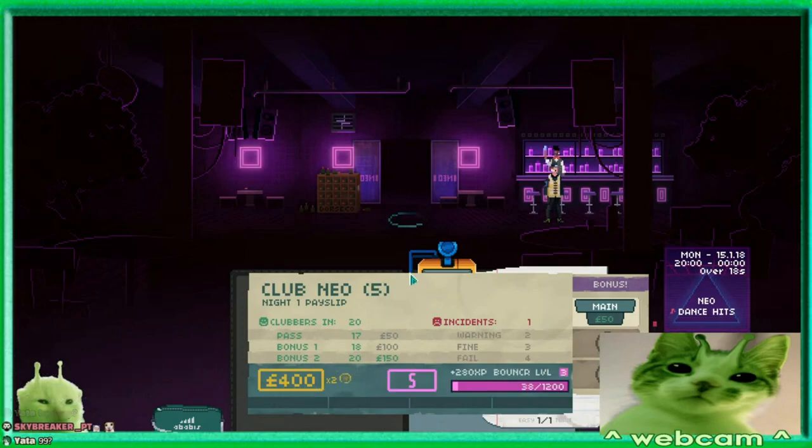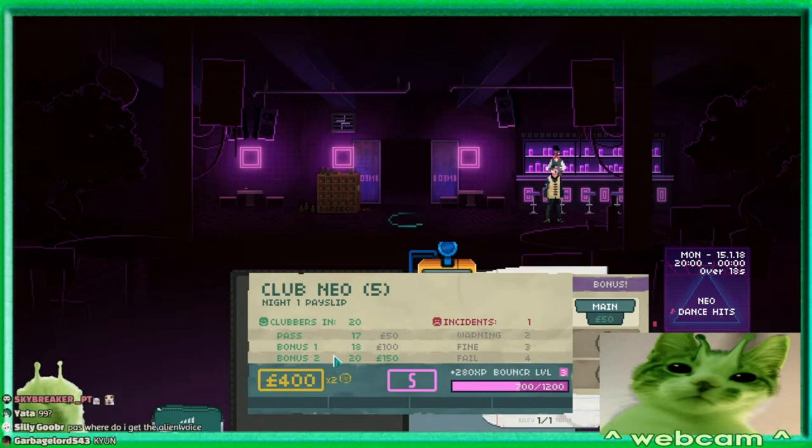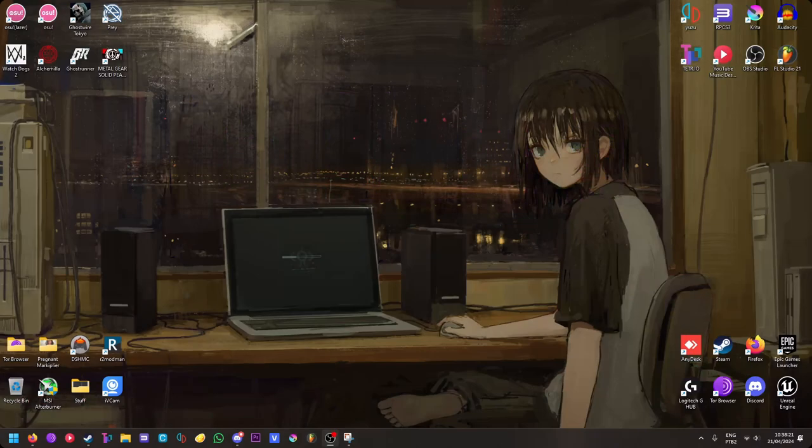400 pounds?! 400 British pounds?! G-A-S fair do I get the alien voice. Oh, you wanna learn how? Okay. I'll show you.